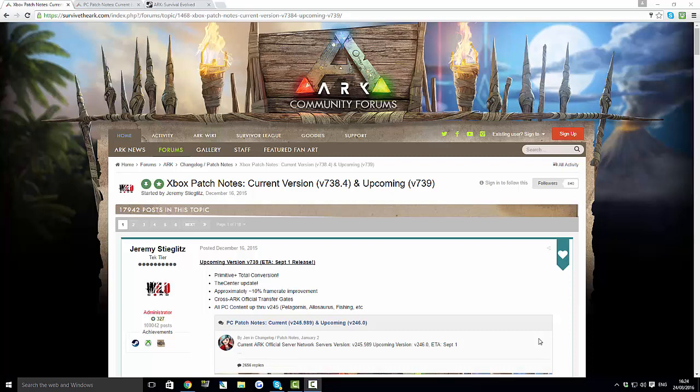Yo guys, welcome back to a new video. Today's video is going to be about something else very big with the new update coming out. I've got some big information for you guys, which is actually helping me narrow down what I think this update could be and what this actual extra big thing could be with the update.